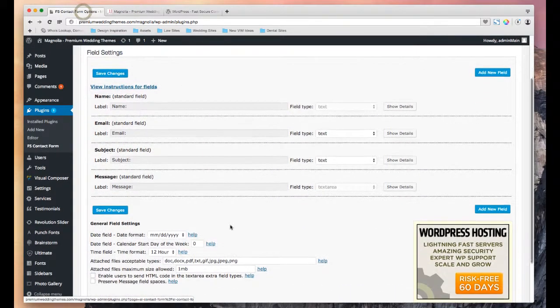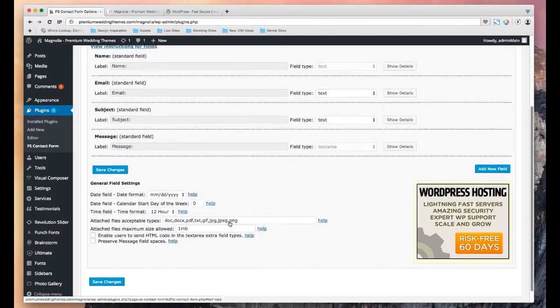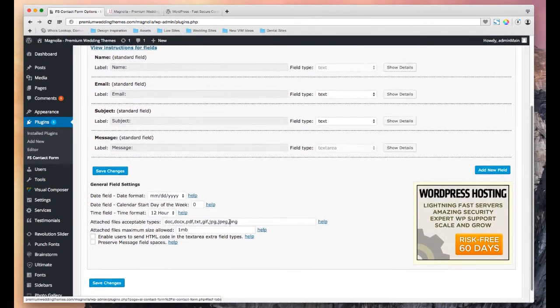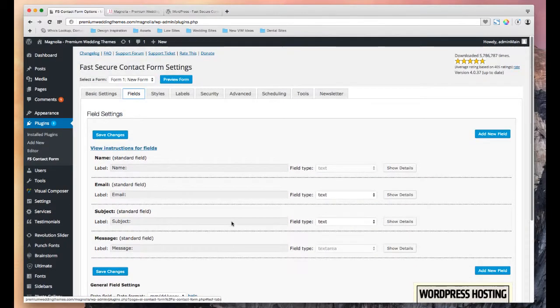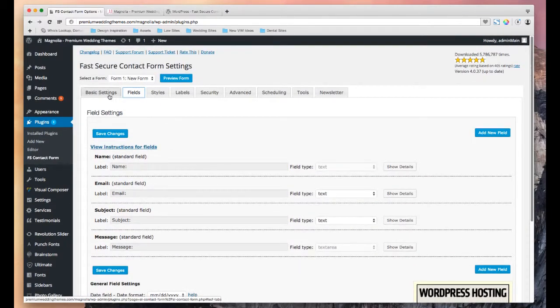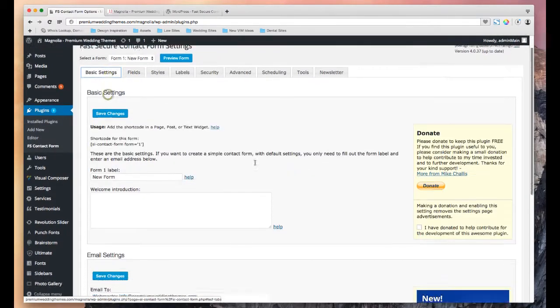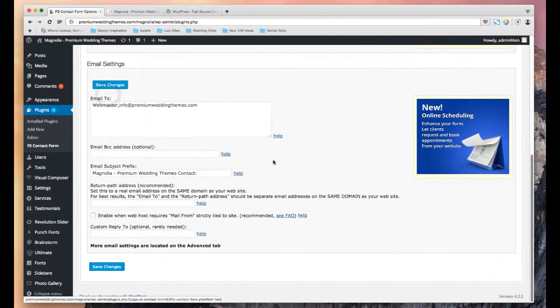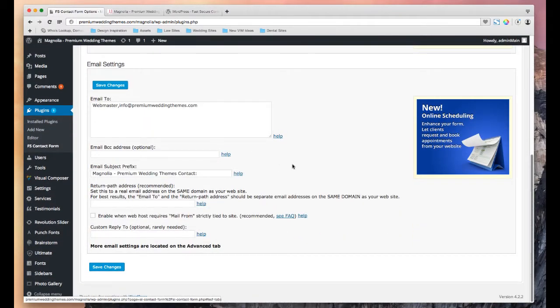Whether you want to enable that or not, that's up to you. I recommend that. You can do that under basic settings, I believe, at the bottom somewhere.